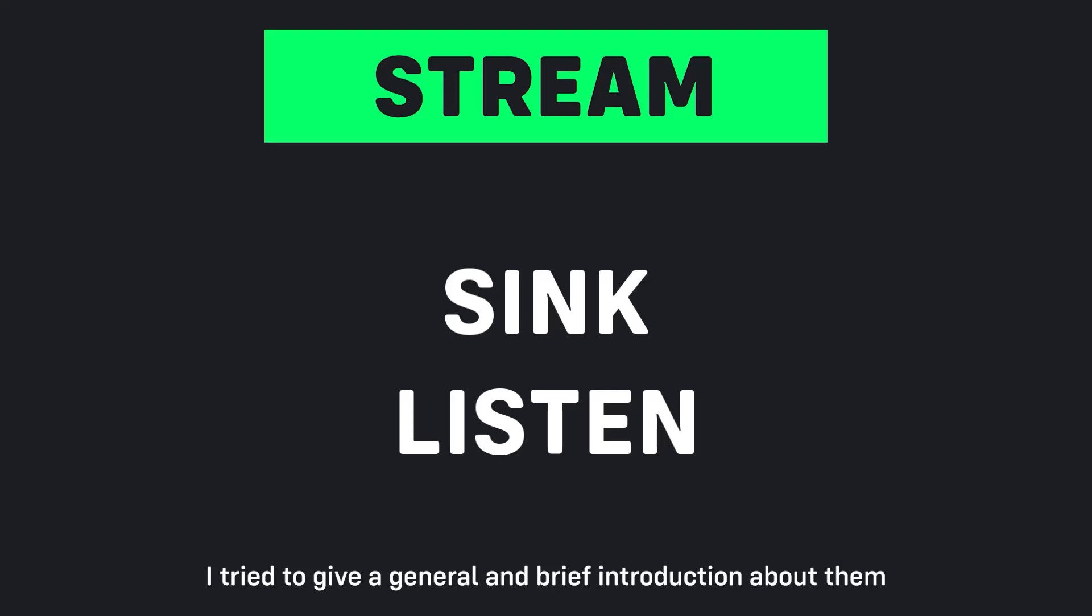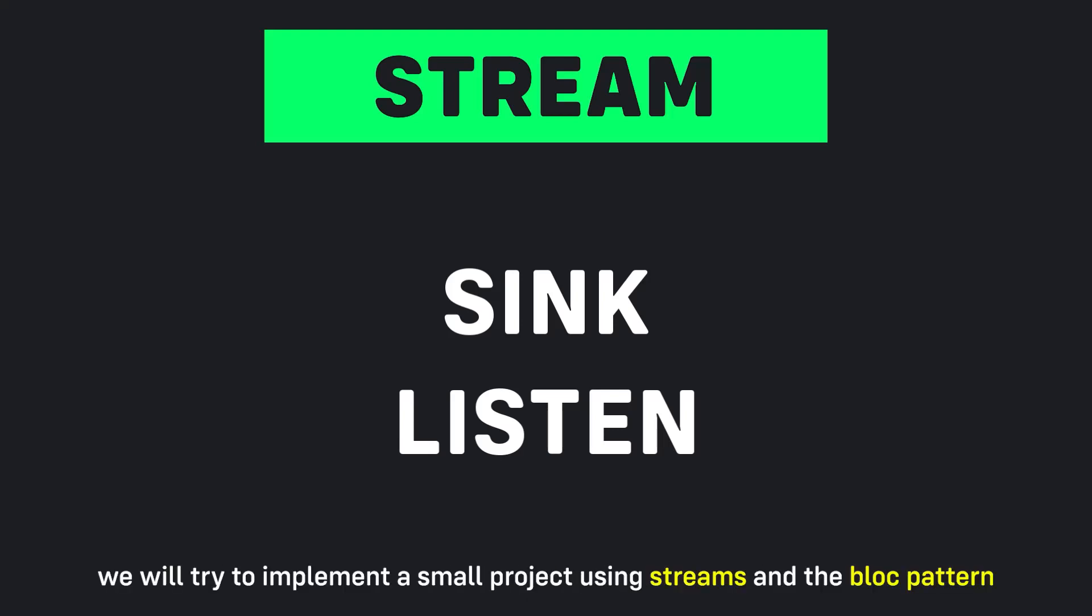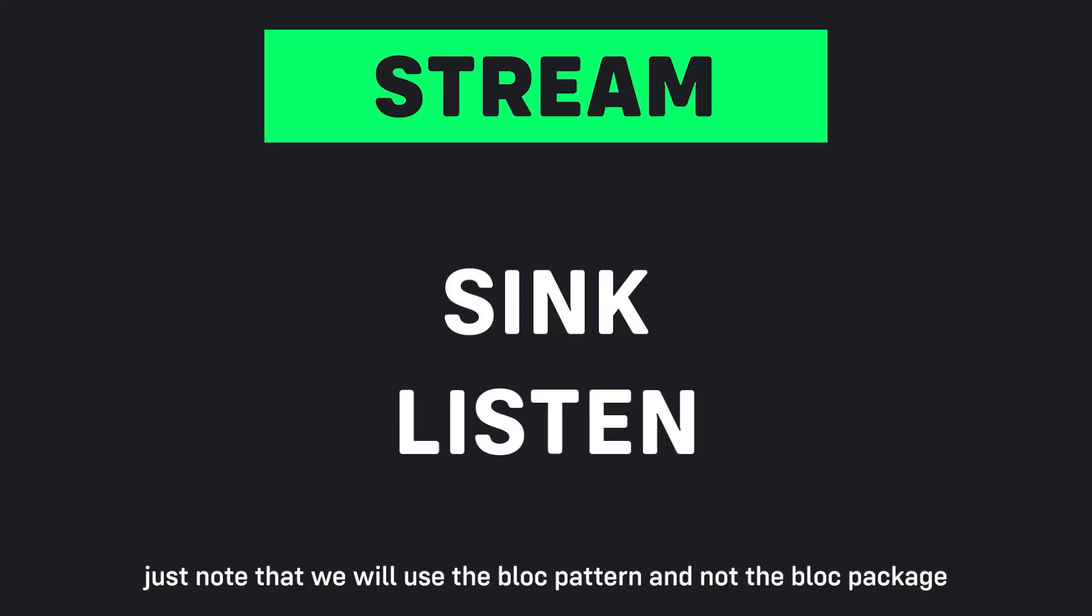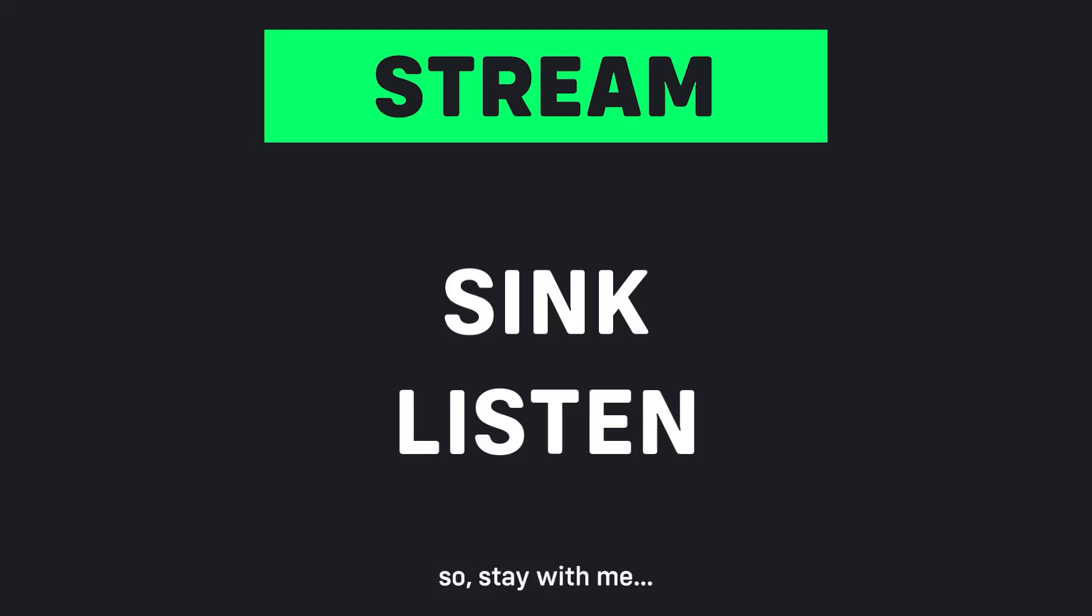In the next video we will try to implement a small project using streams and the block pattern. Just note that we will use the block pattern and not the block package, so stay with me.